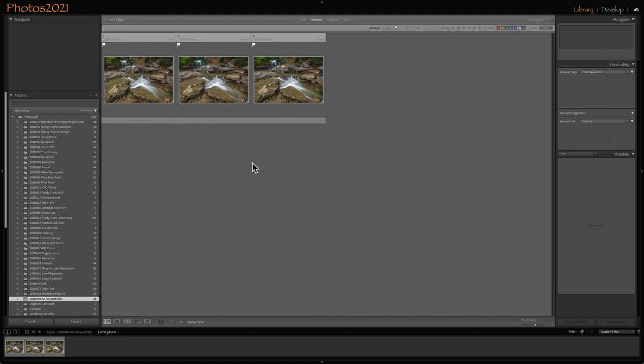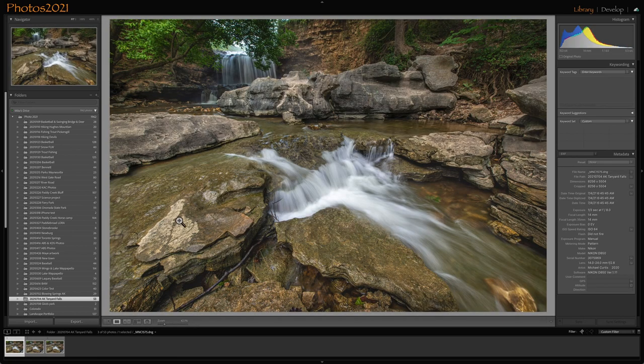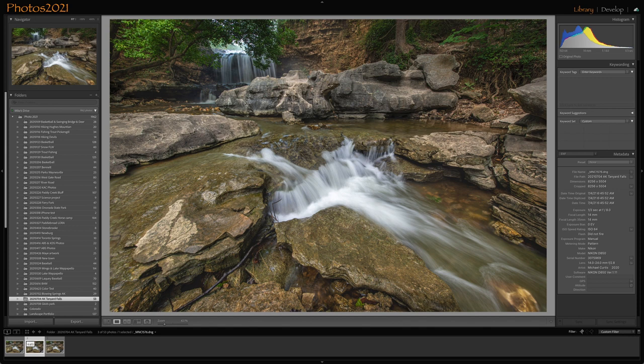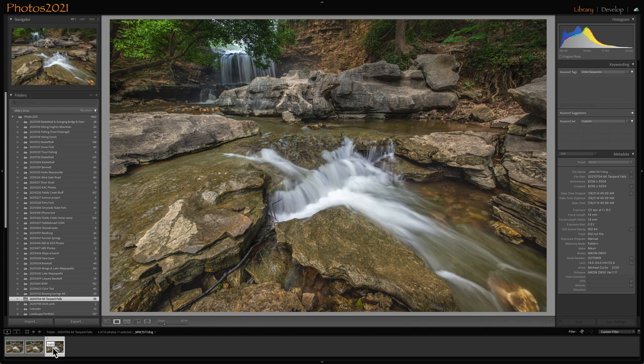Here we are in Lightroom. I've got three images here. I did a lot of focus stacking at the waterfalls. So I've got three photos here. Here's number one, number two, and number three.